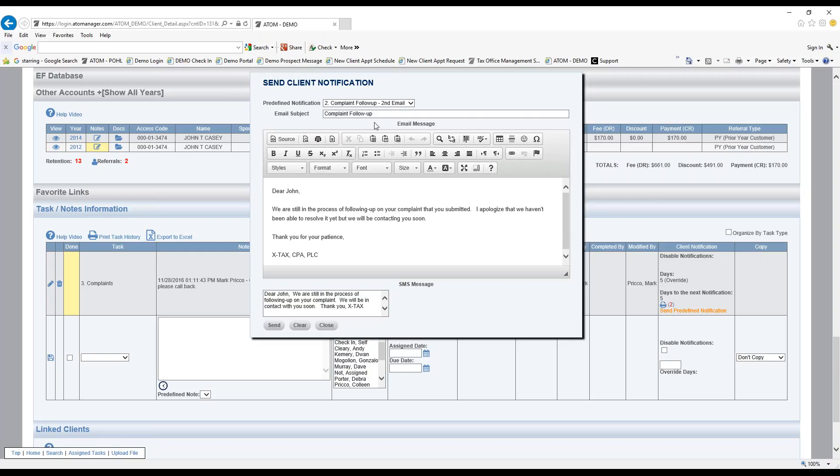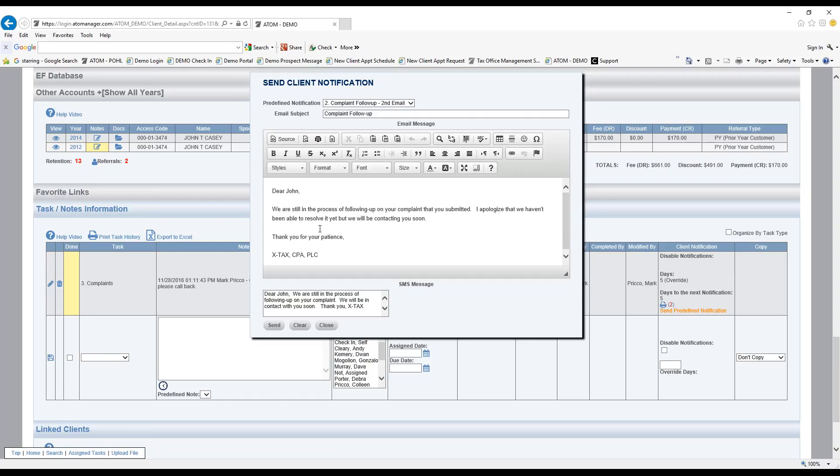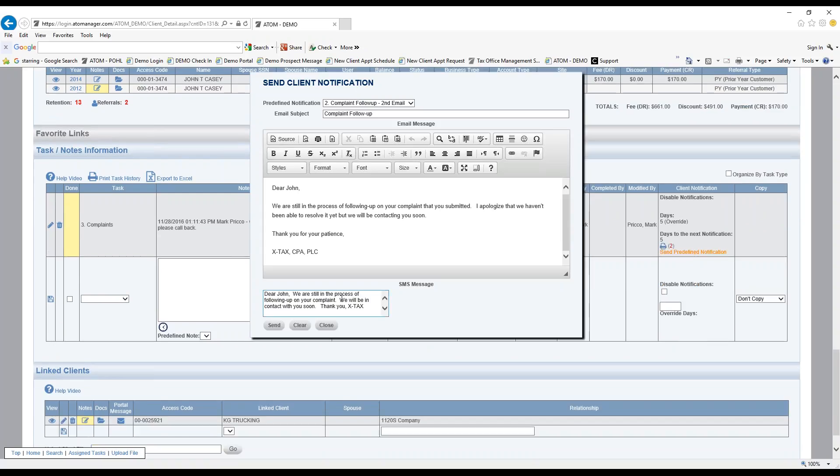It automatically puts a subject line, complaint follow-up. Then here it's addressed to a specific client, John, with a message that I already customized and set up in admin, and the same with the text down below.